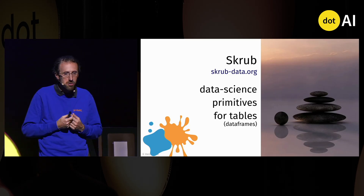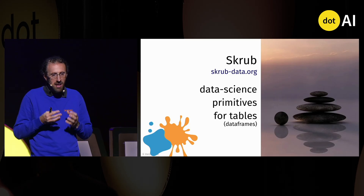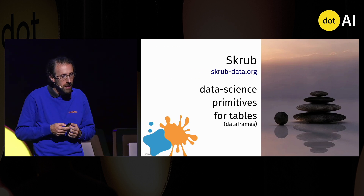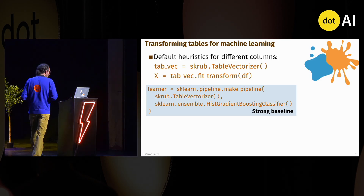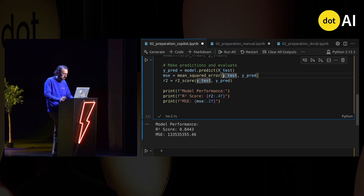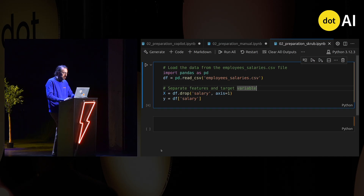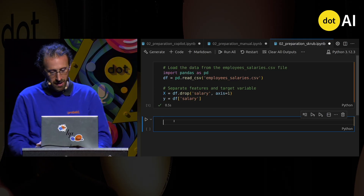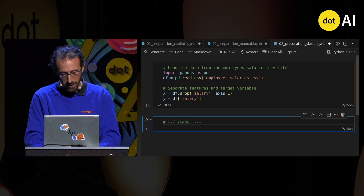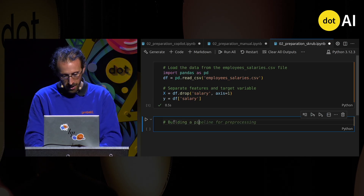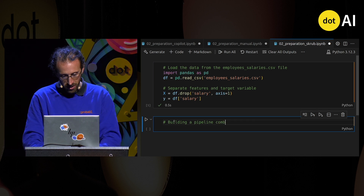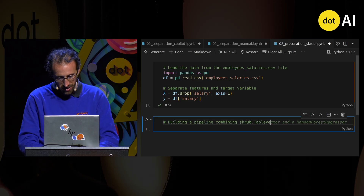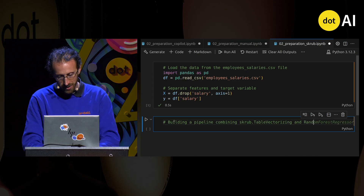Let me introduce you to Skrub. Skrub is a software package that really focuses on building better data science primitives for tables. Let me run a bit of code to show you how it works. So it's the same code as before — I'm splitting out the target and the feature variables, and then I'll build a pipeline combining the Skrub TableVectorizer and a random forest regressor.